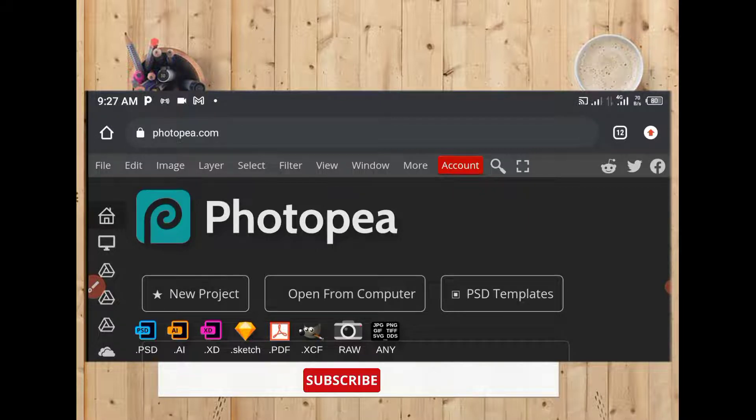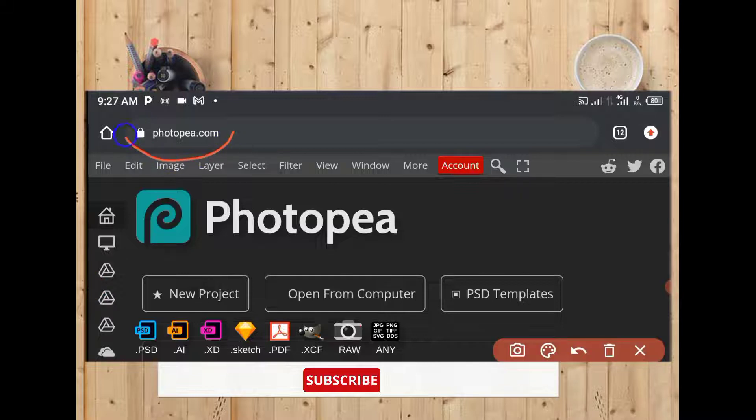The first thing you have to do is go to your Chrome. You enter Chrome and you tap photopea.com. This is the place — photopea.com.